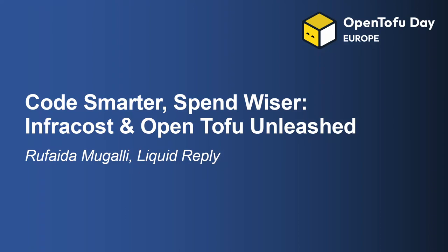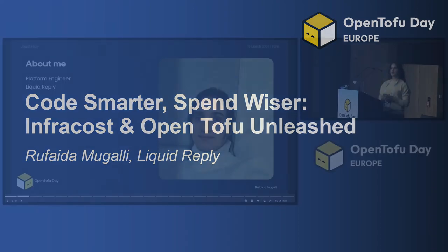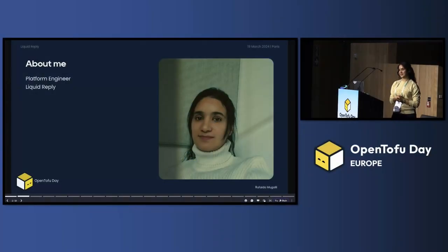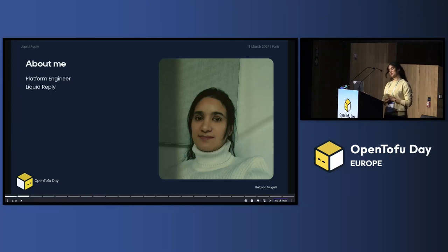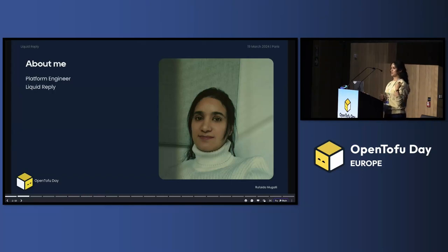My name is Rufayda. I'm a platform engineer at Liquid Reply. One more thing about me is that I like watches, traditional watches.